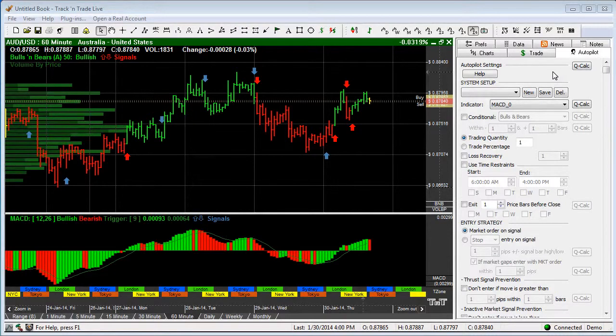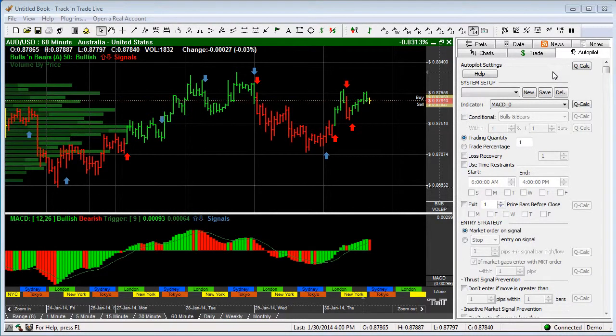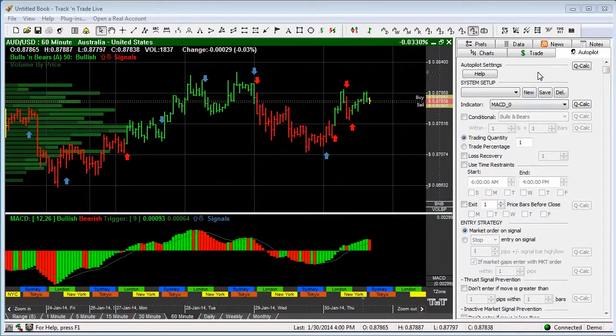Now this is not meant to be a complete lesson on the Autopilot. This is just an overview.